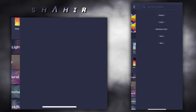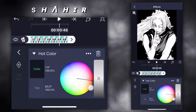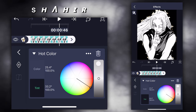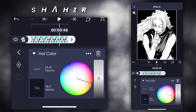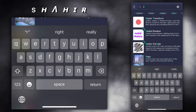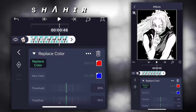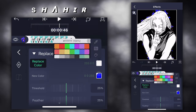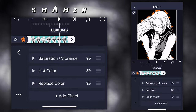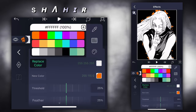Add effect hot color. Choose your color. Add effect replace color — white — and for new color choose any color. Duplicate the effect. Replace color, choose black.